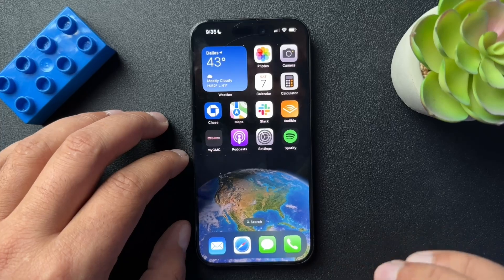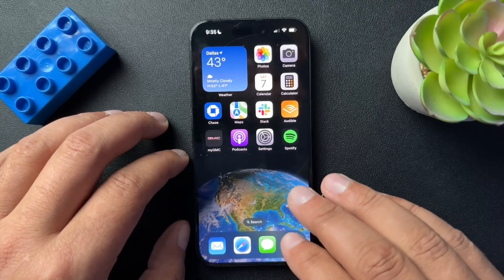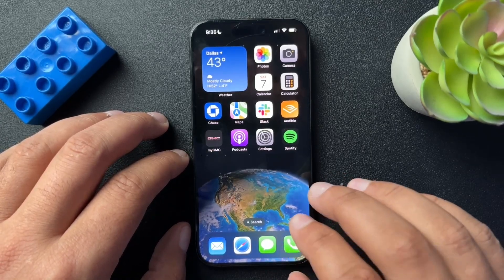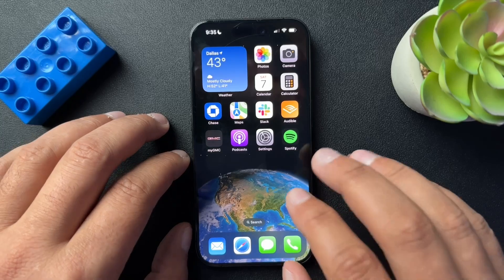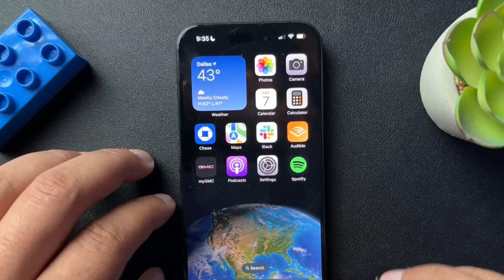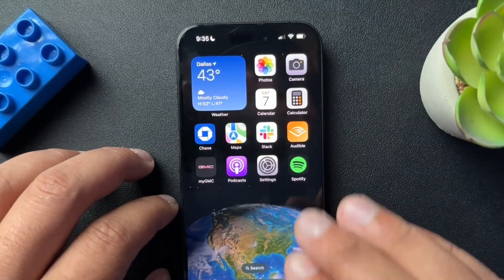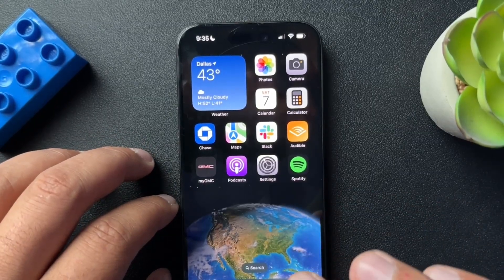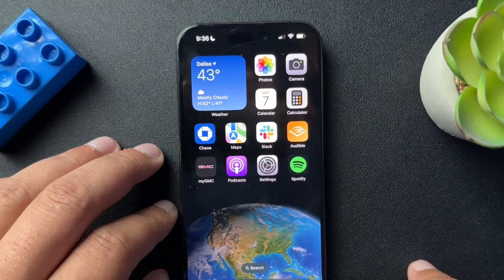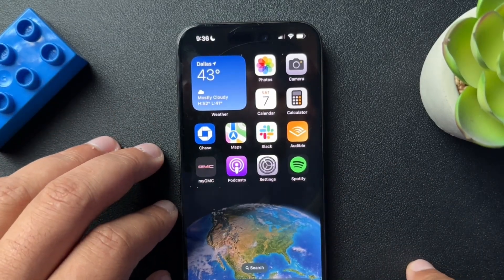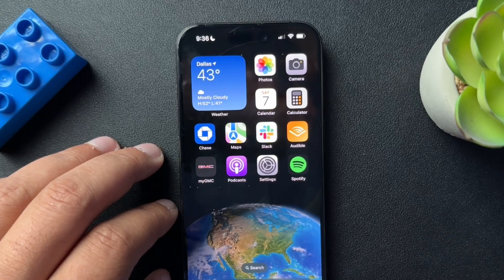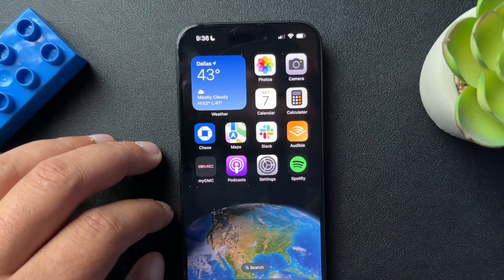Every iPhone user who has Apple Pay actually has a virtual Apple Card associated with that Apple Pay account. What that means is we can get that credit card number and then use it at places like Amazon to make new purchases. Let me show you how to find that credit card number.